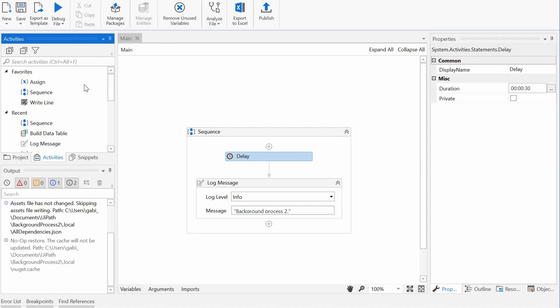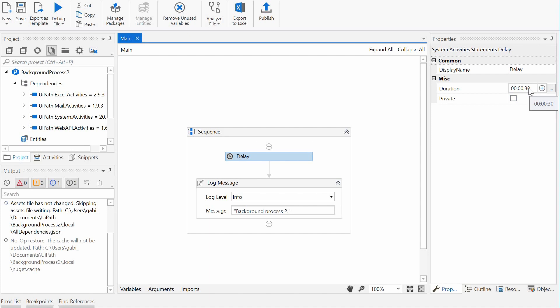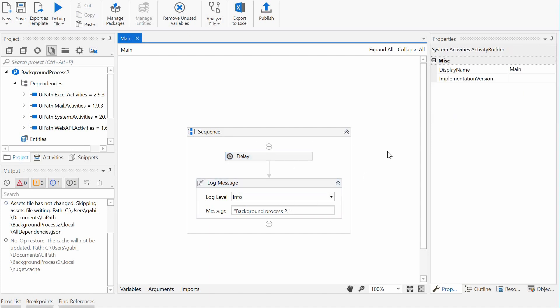And I have as well a background process created, my background process 2, and this only has a delay for 30 seconds to have time to see the process run, and then just log the message. And the idea would be to see these run in parallel.